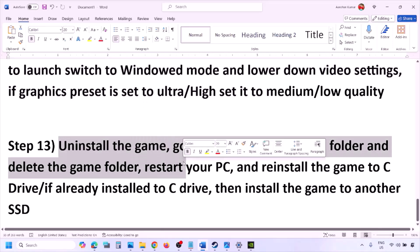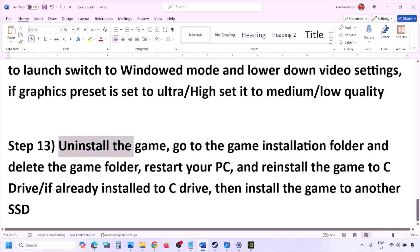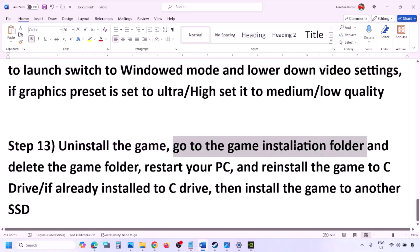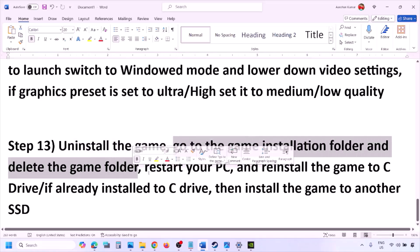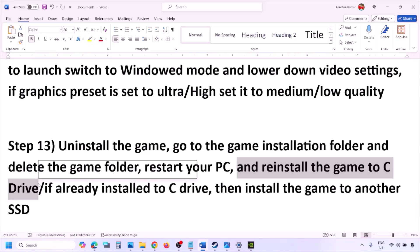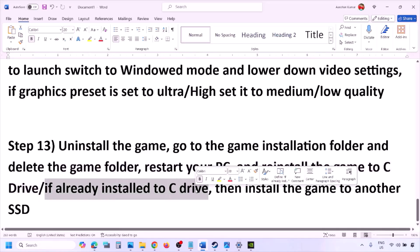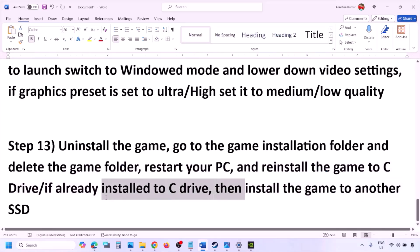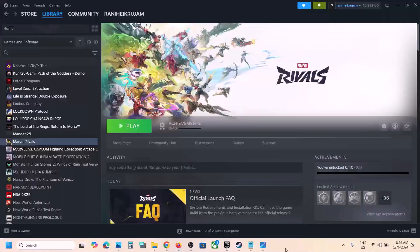The last step is to uninstall and reinstall the game. Go to Steam, right-click the game, and click Uninstall. After uninstalling, go to the game installation folder and delete the remaining game folder, then restart your computer. Reinstall the game to the C drive — if it was on another drive like D or E, try the C drive instead. If already on C, try another SSD. One of these steps should resolve the error.